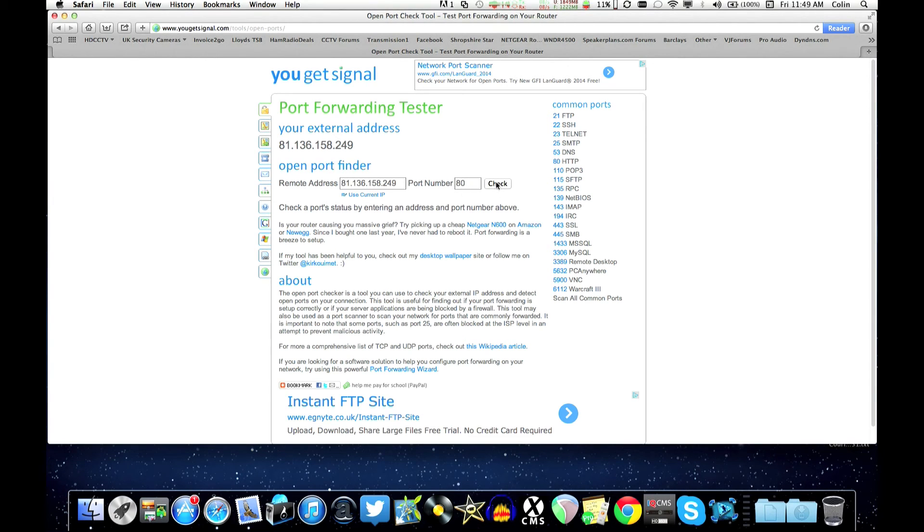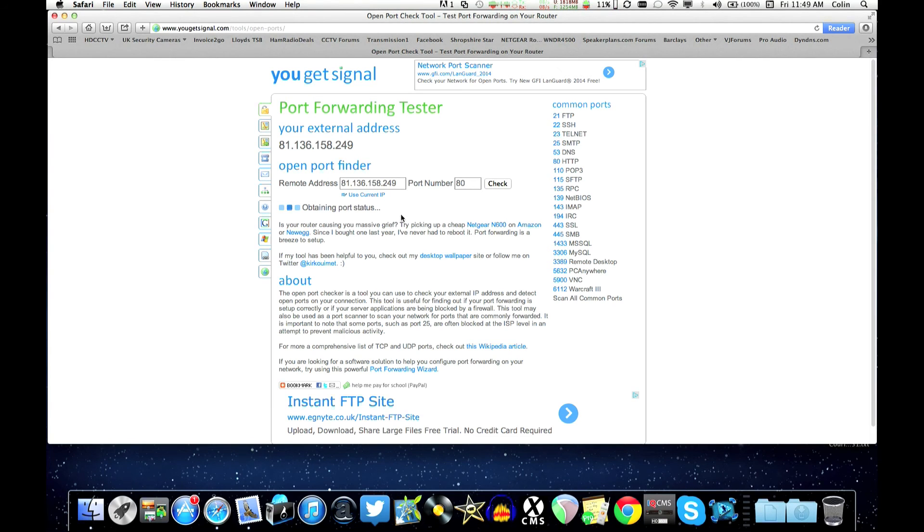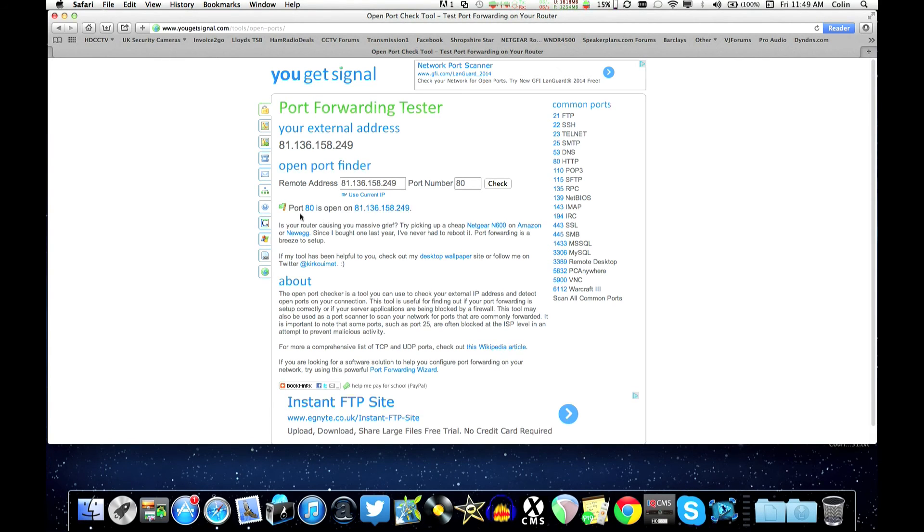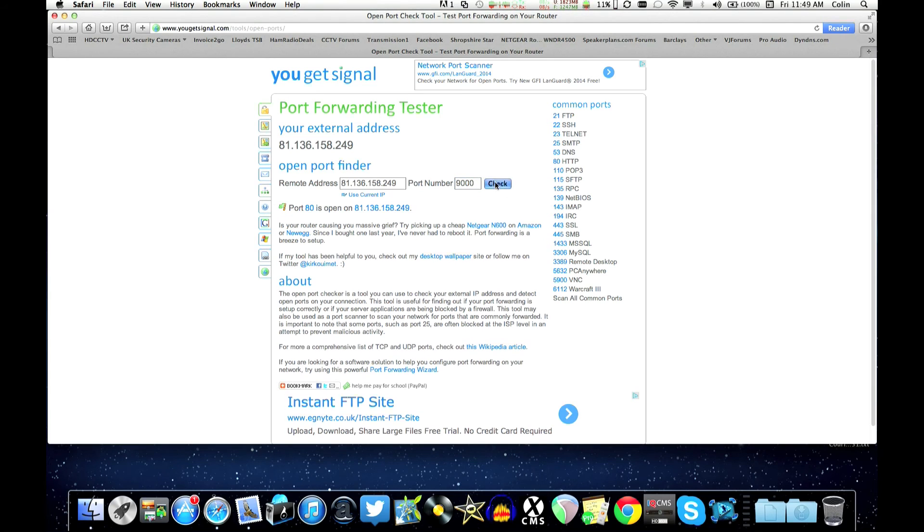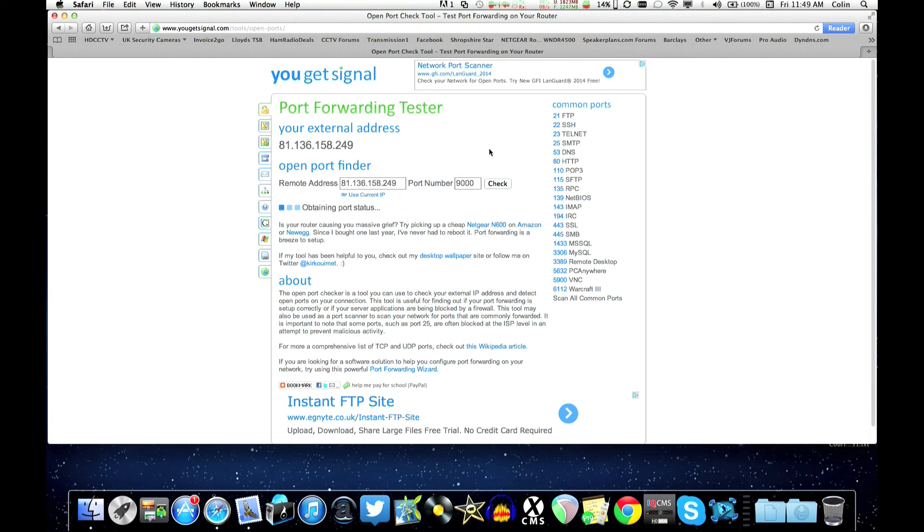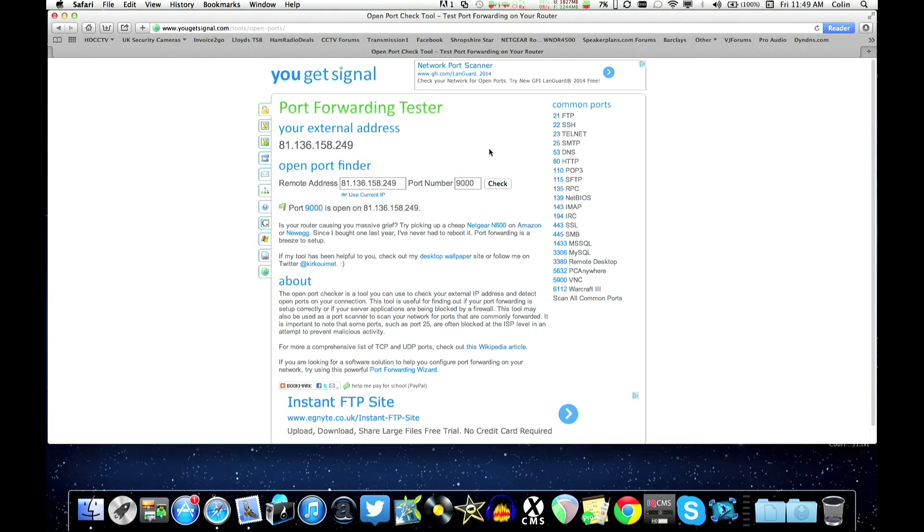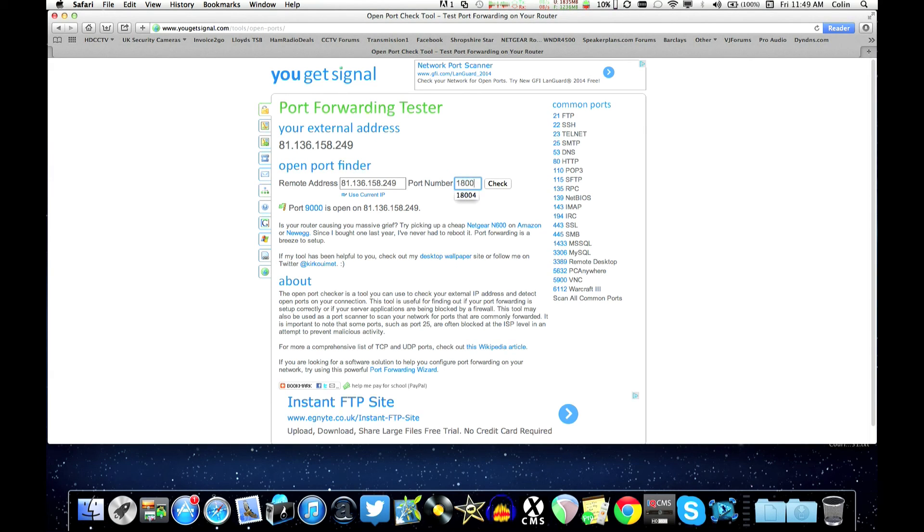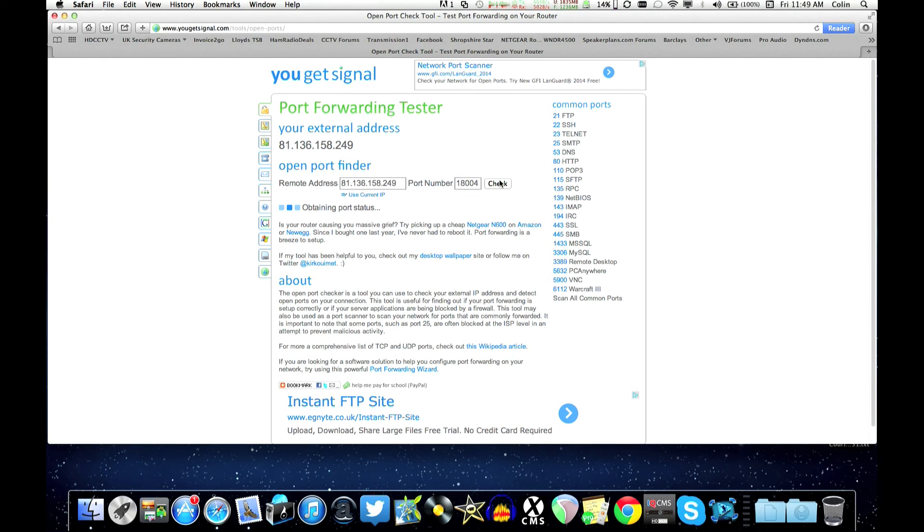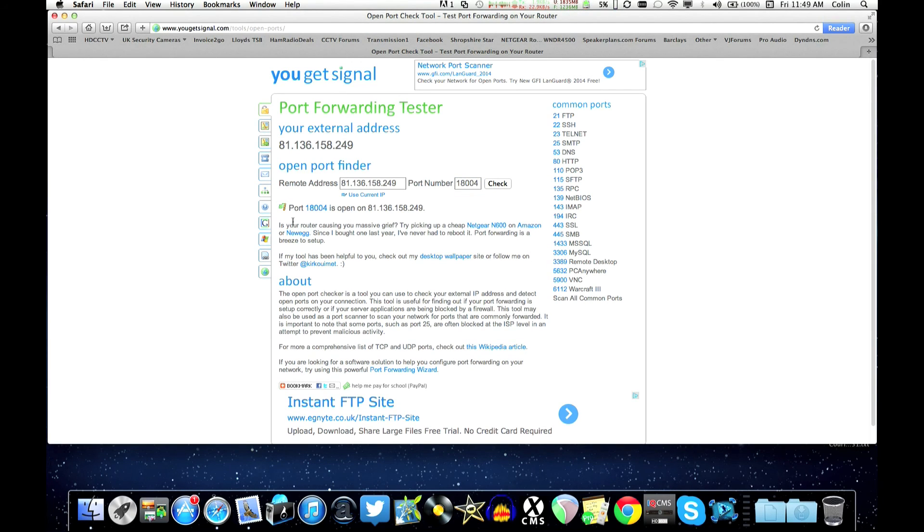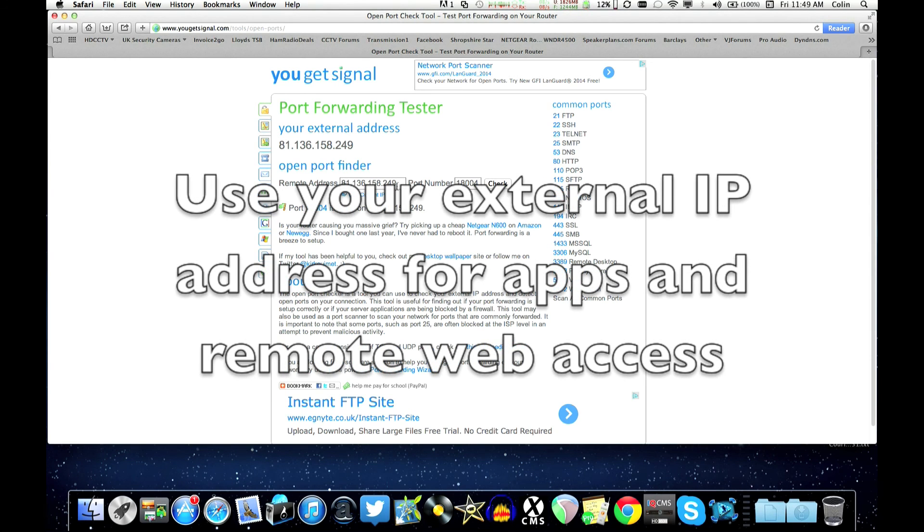And we then get a return just underneath here. It tells you whether it's open or closed. There we go port 80 open. So we'll just check port 9000 and the other one as well. So we'll check that one. That's fine. And 18004. And there we go. All good. All three are working. All three are open. And we're ready to use it.